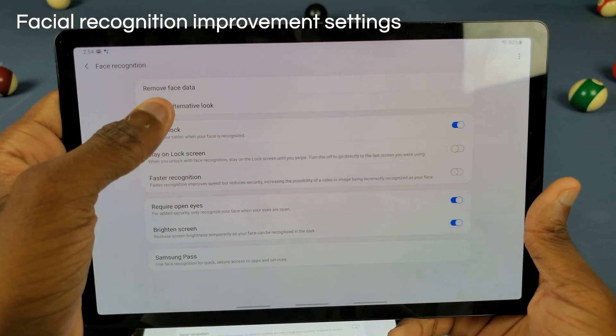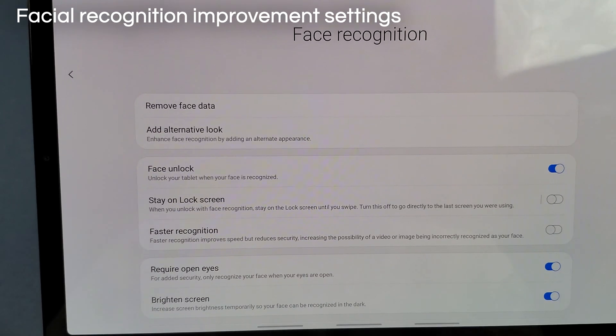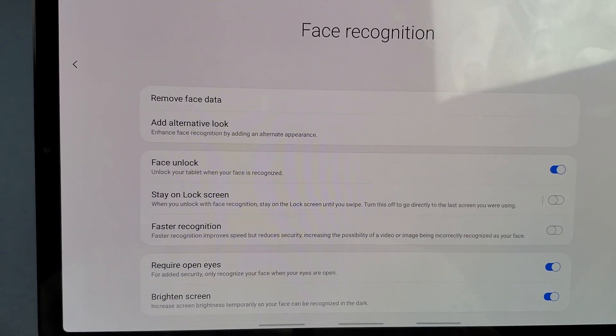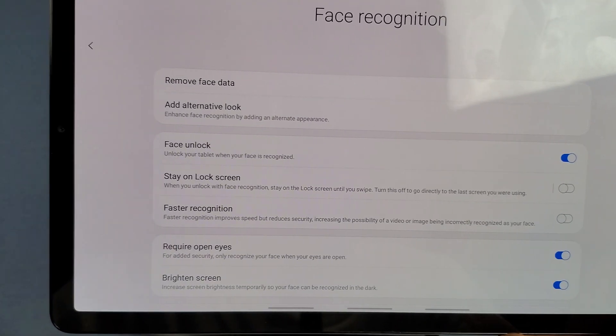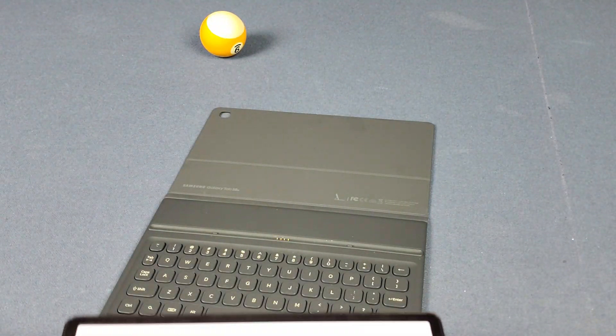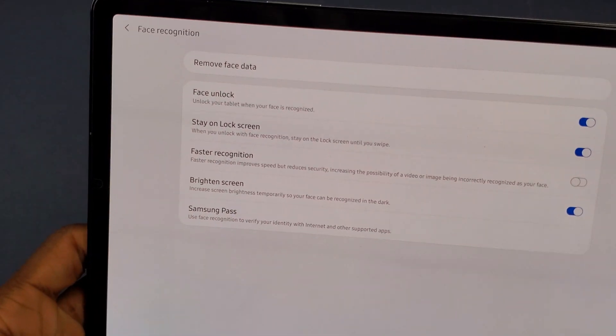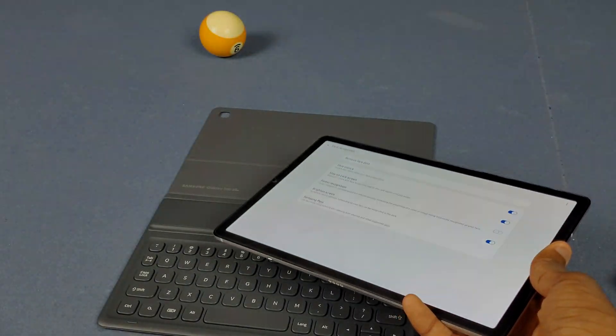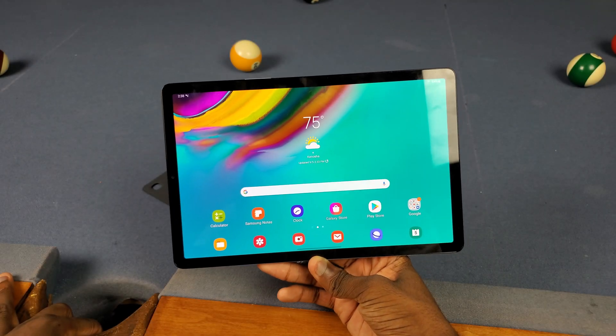Next up, I noticed we got a new option for face unlock called 'Alternative Look.' As you'll see, I can enhance my face recognition by adding an alternative appearance. With the regular One UI update that option isn't even there, so that's a nice addition.